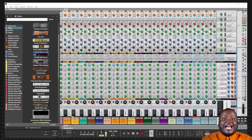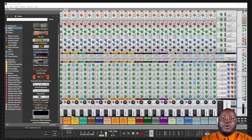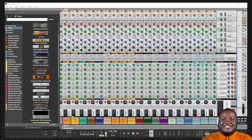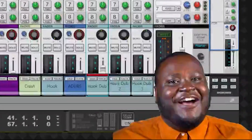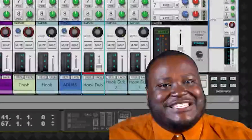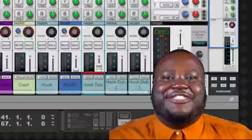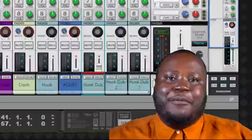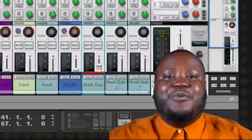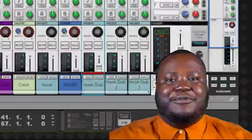I'm here inside Reason where I have opened up a file where we can check out the Neptune Pitch Adjuster. Now you're gonna hear me singing and I'm not the greatest singer, but let's hear what Neptune was able to do for this track.